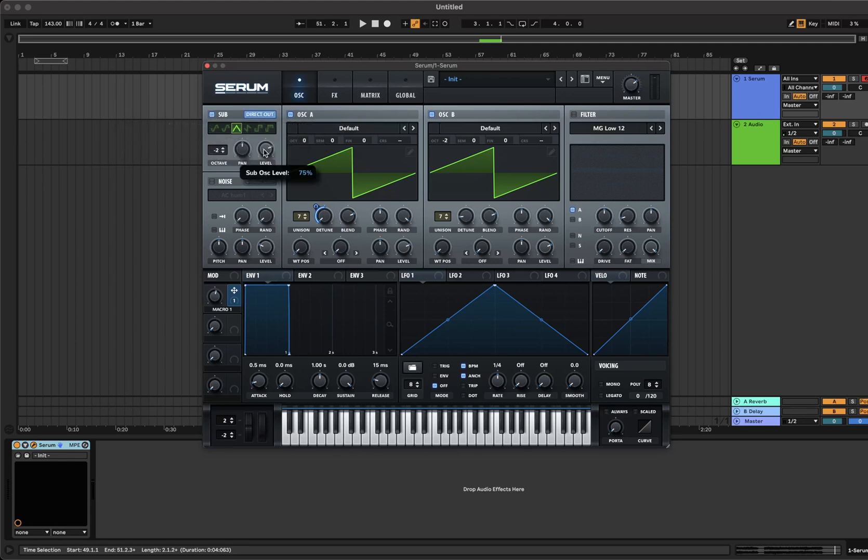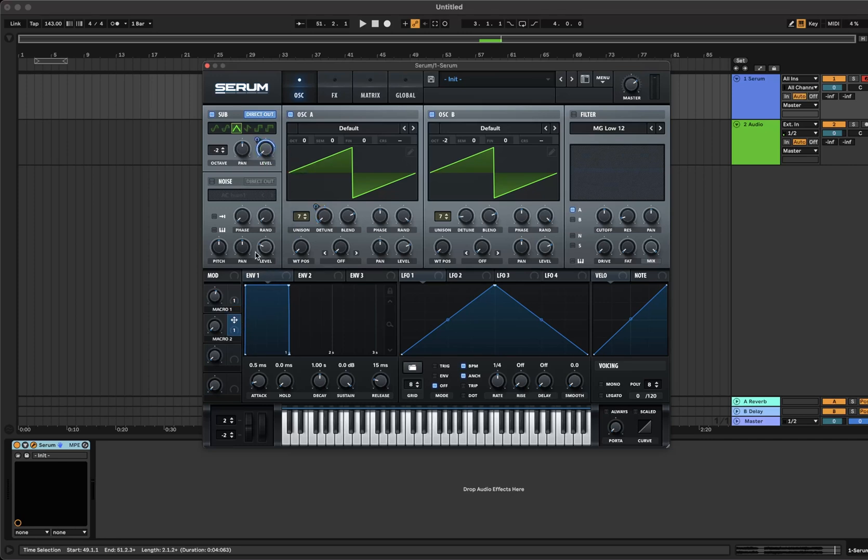Bring the level of the sub all the way down and add macro 2 and set to about 75%. Adjust the level on macro 2 to your liking, also turn on noise and leave it at the default settings.